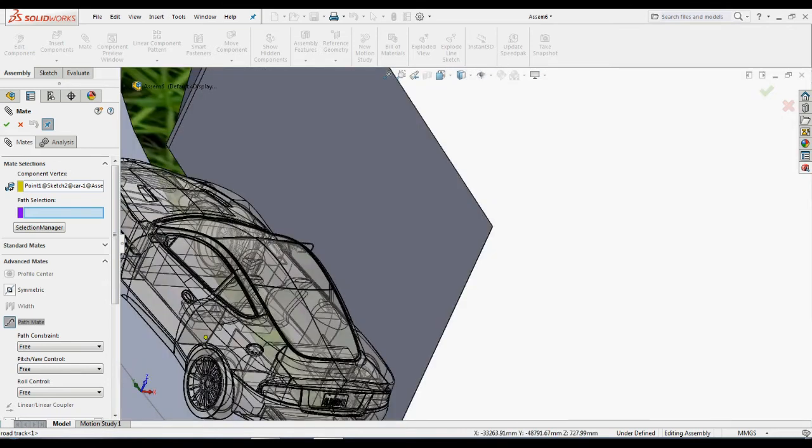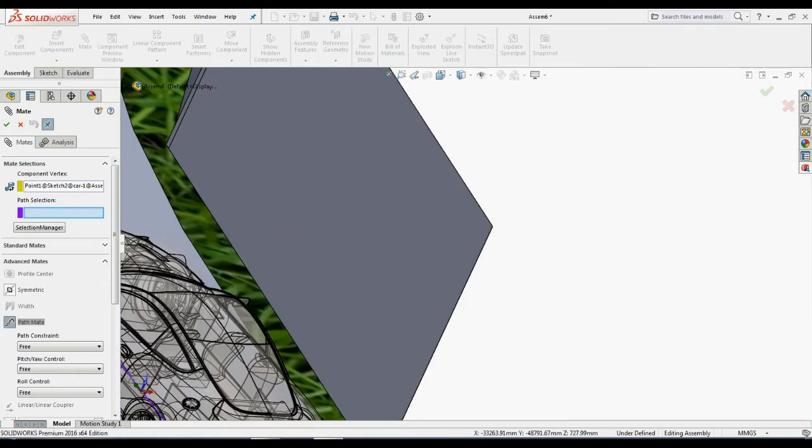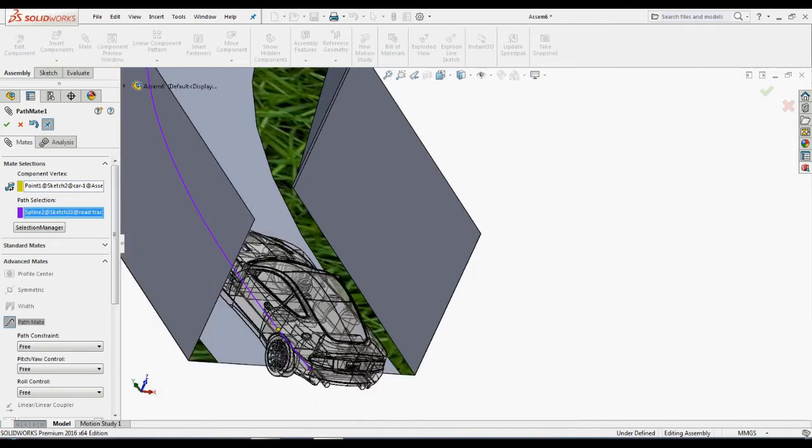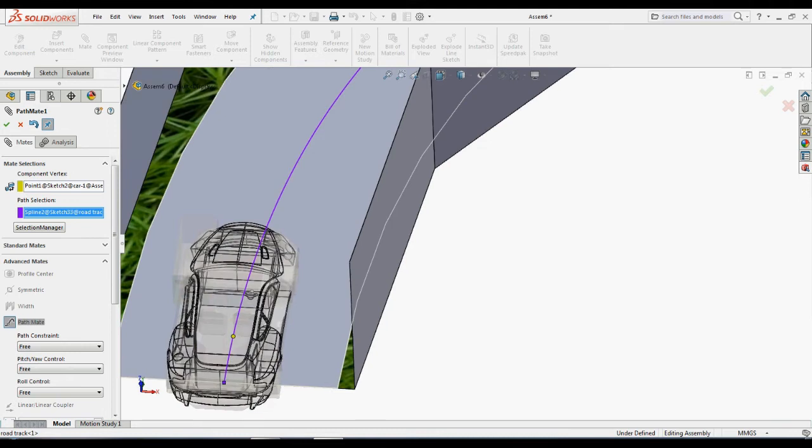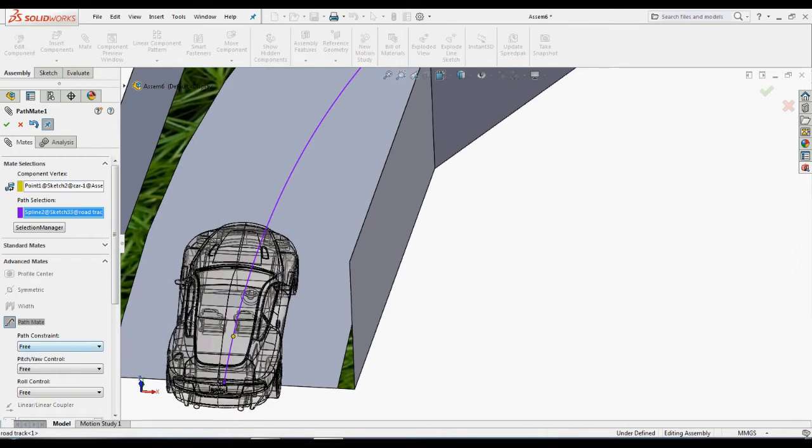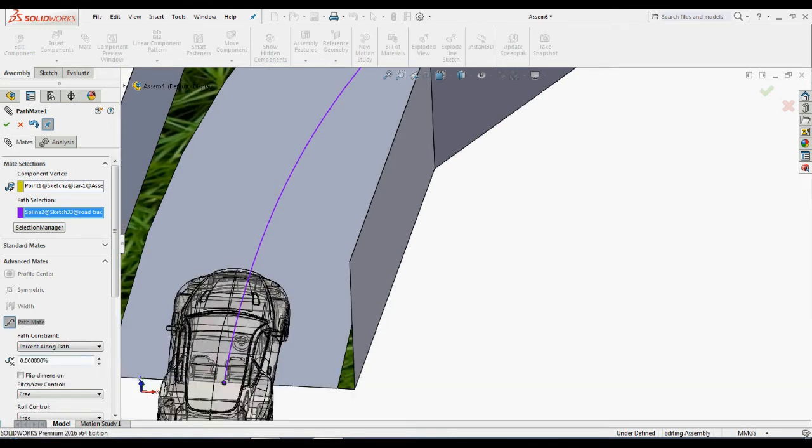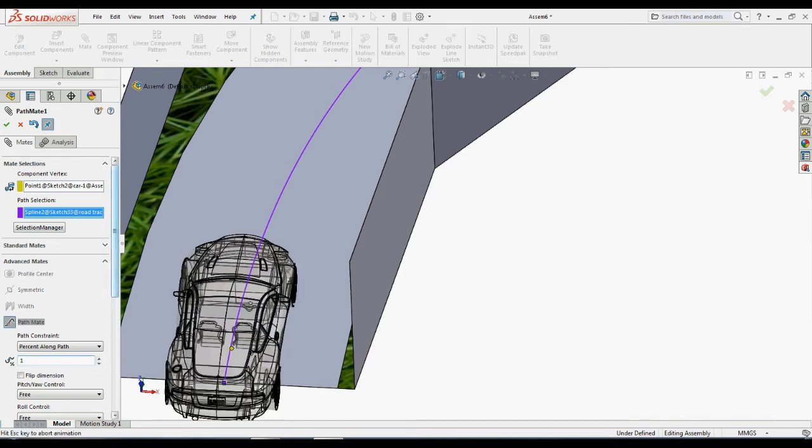And select the path for the car to follow the entire animation. Set the parameters of path constraints, pitch shear control and roll control to get your required animation.